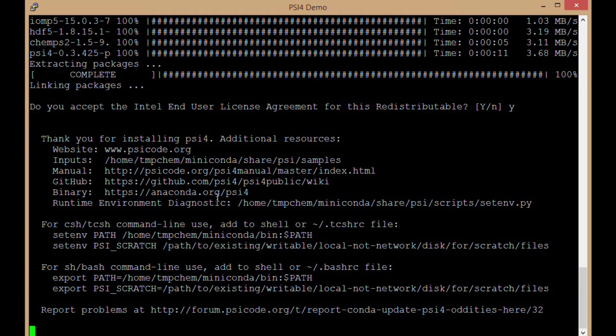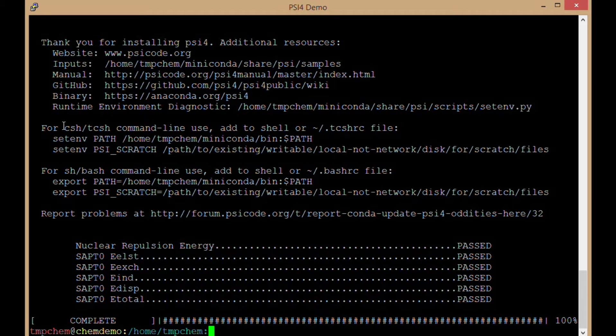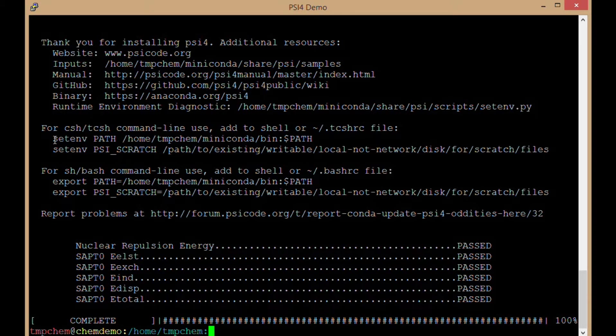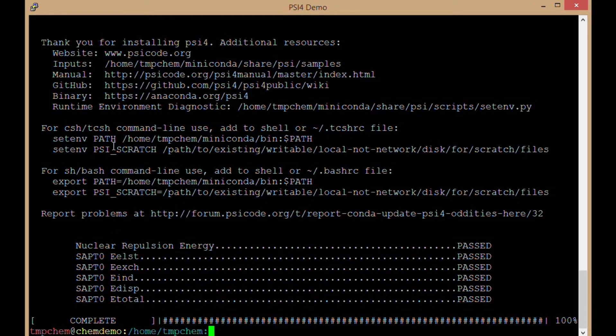Notice here the things that popped out at the bottom. These are the notes if you use cshell or tcshell instead of bash, the things you're going to add to your tcsh_rc file or whichever rc file your user is going to use.